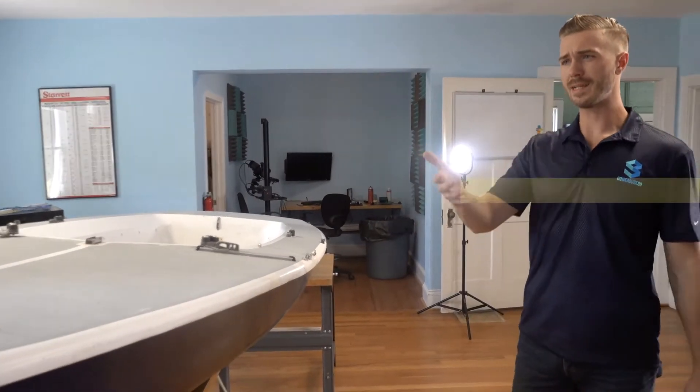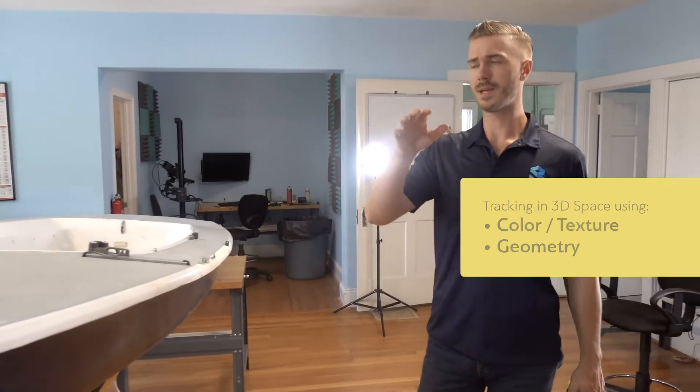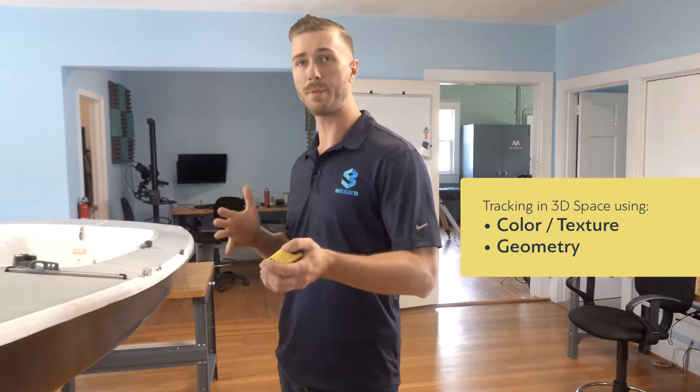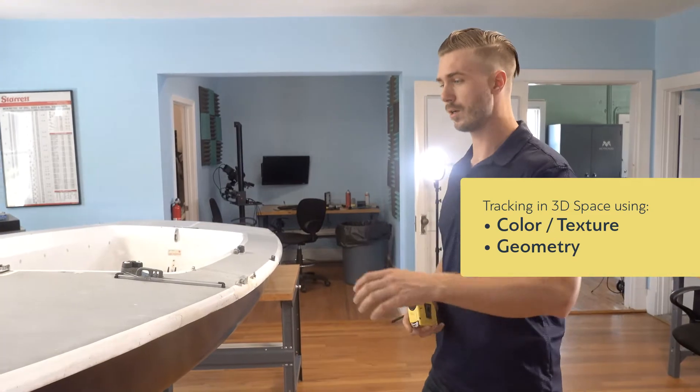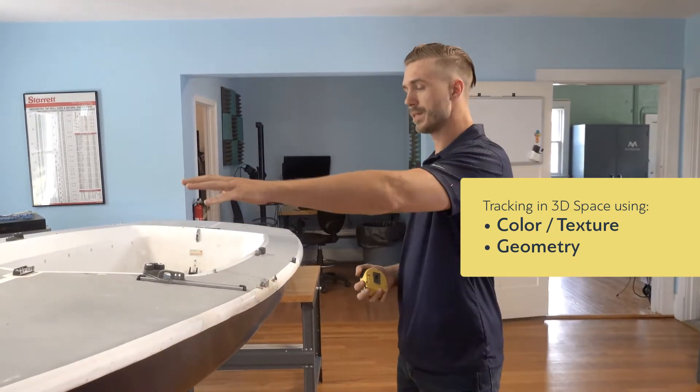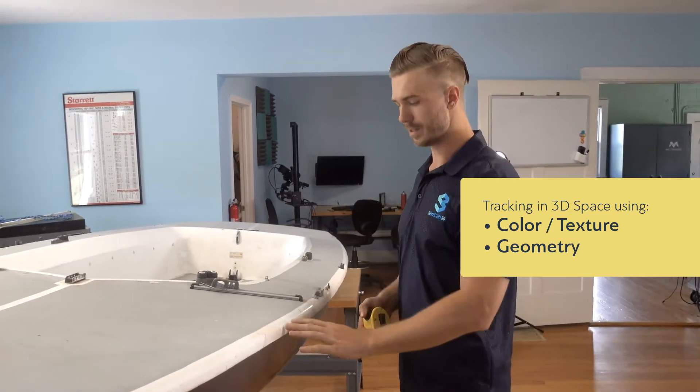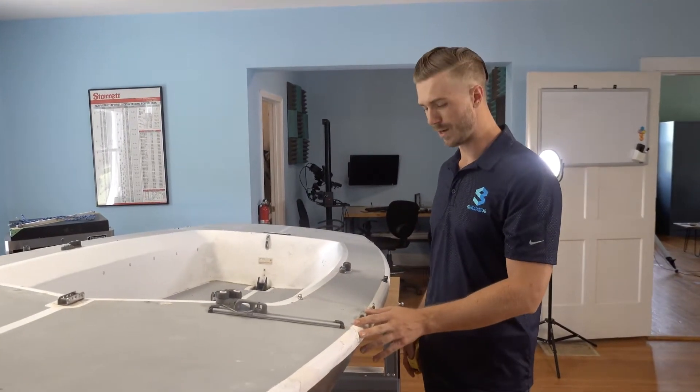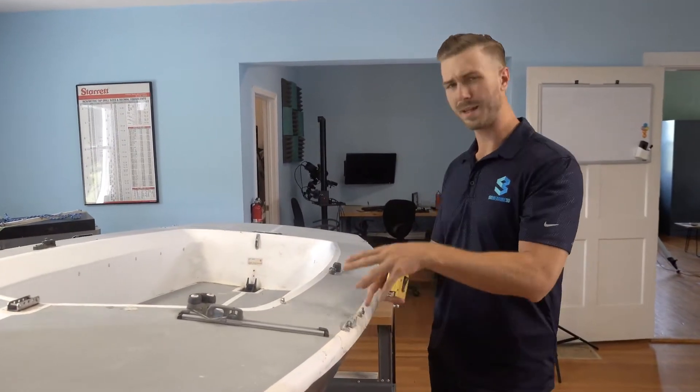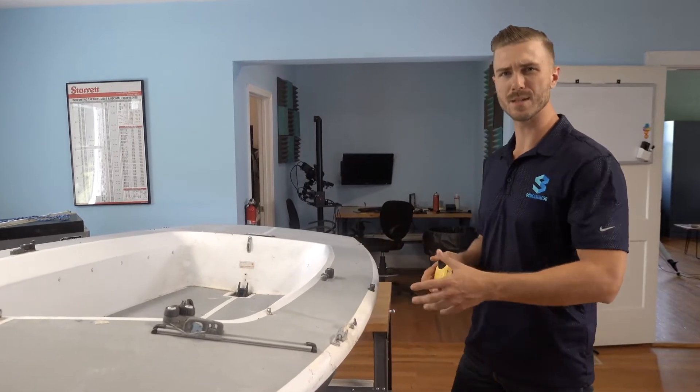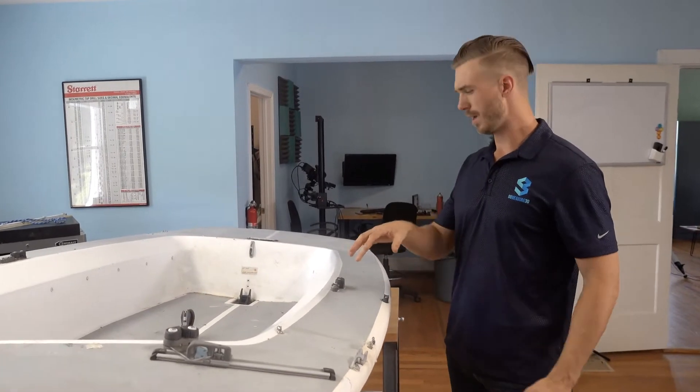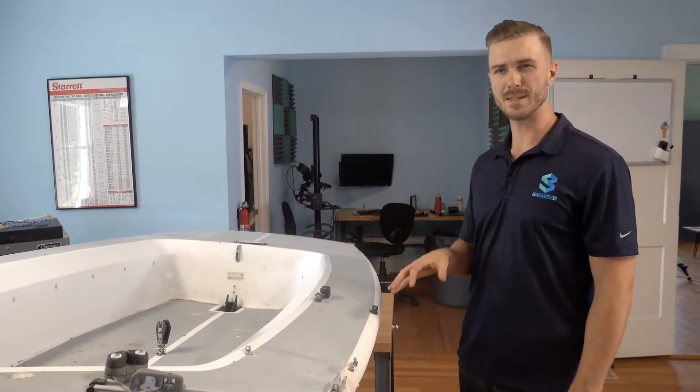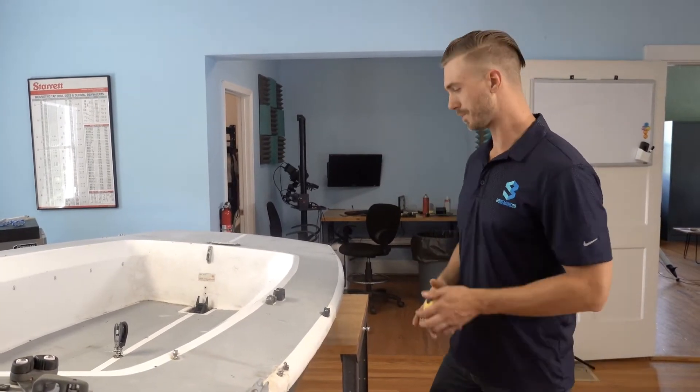And when scanning something like this, you can do it relatively efficiently for a couple of different reasons. So on this top surface, you can see we've got a lot of different texture information here. A lot of details, a lot of little nuances and facets that allow the scanner to very quickly pick all that up and capture data.